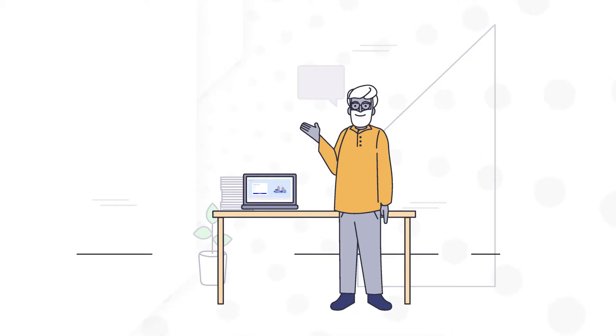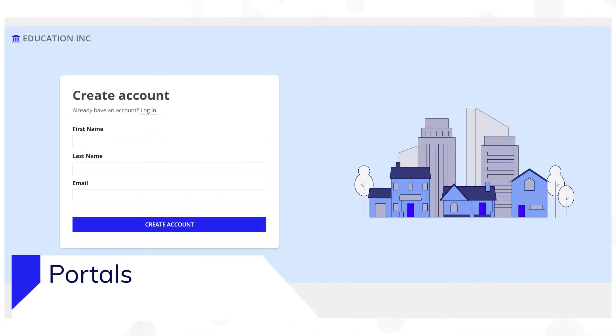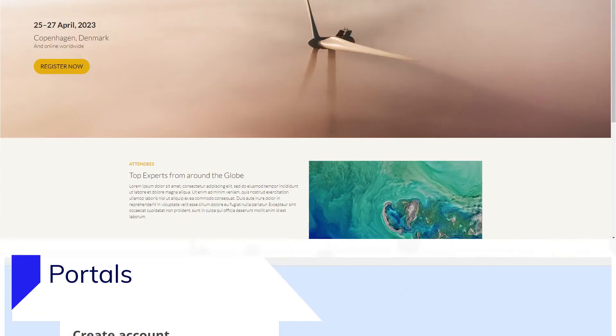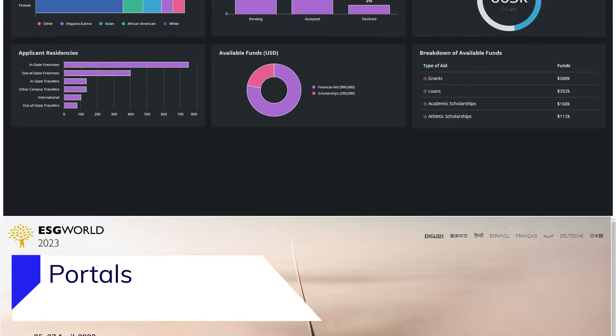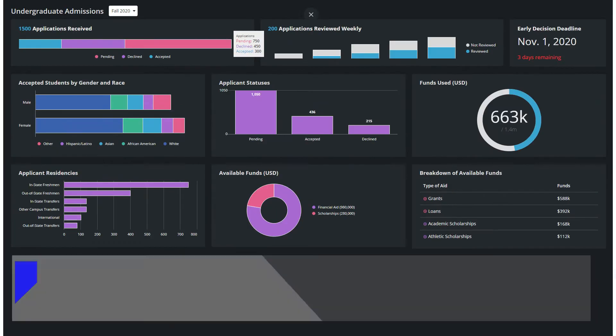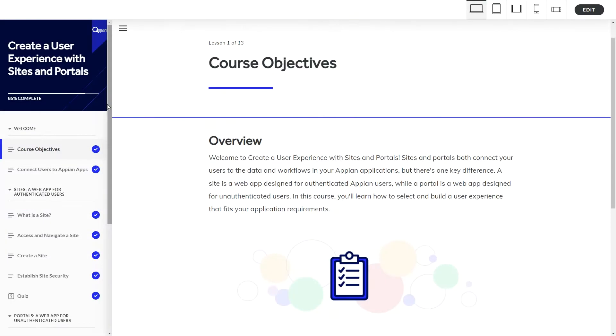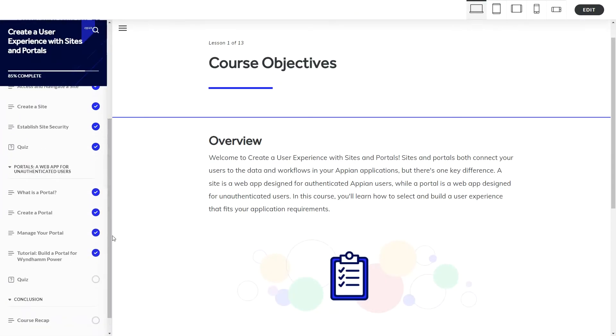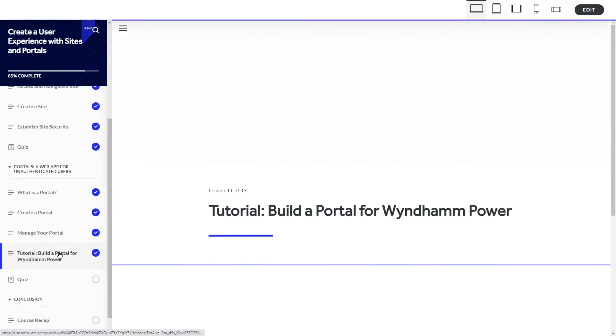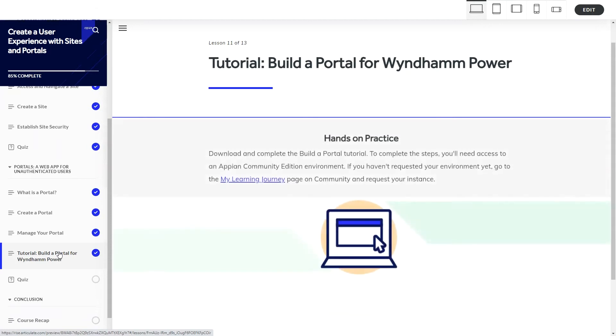Hi there! In this video, you'll learn how to build a portal by watching me walk through the high-level flow. Later, you can build your own portal if you complete the step-by-step tutorial that accompanies our Create a User Experience course.